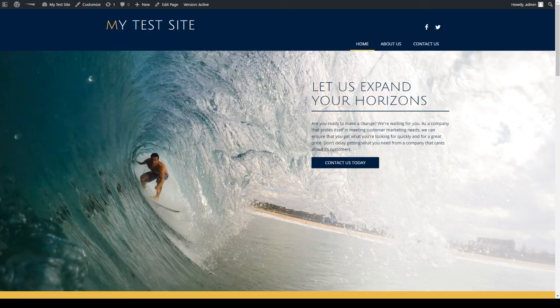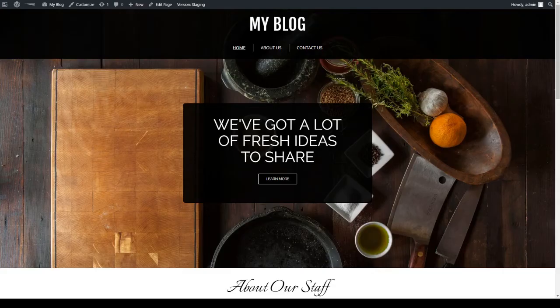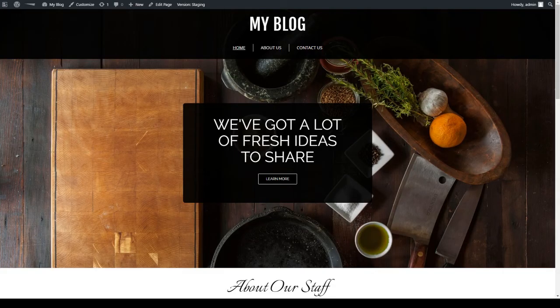So as you can see BoldGrid definitely cannot exist without WordPress, so it's not a replacement. It's a plugin set that works with WordPress so that those who need it can get a little extra help.